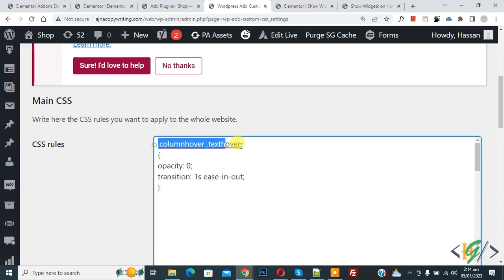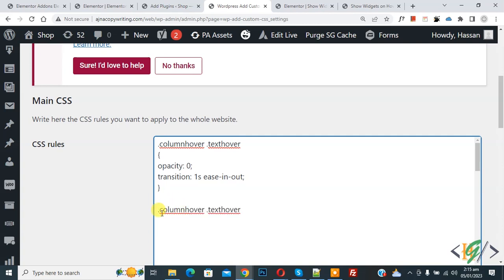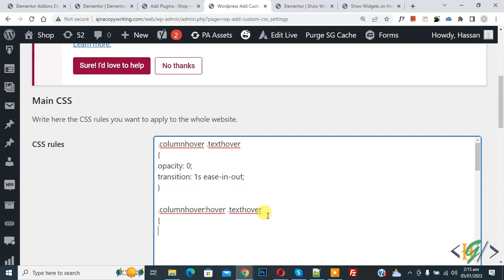Now you see dot column hour. Add column hour, now add column here and then hover, and then add CSS here opacity one. And now again click on save. Now change is saved done.